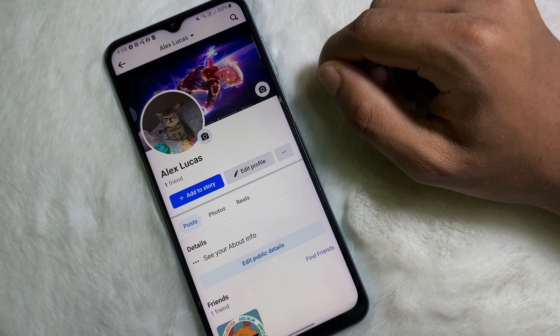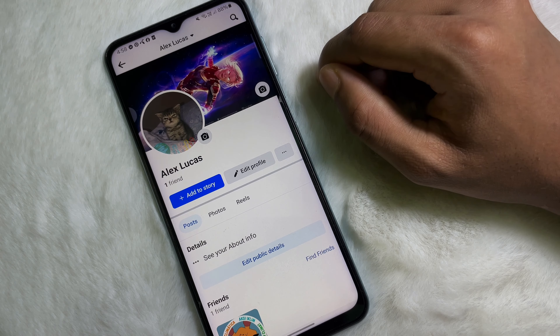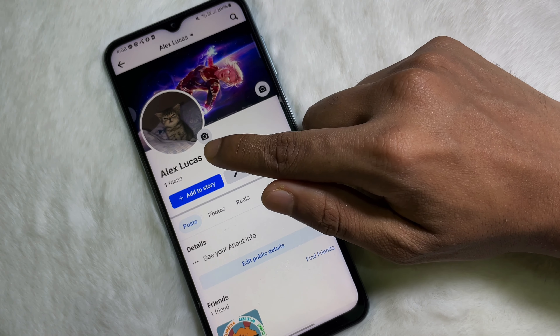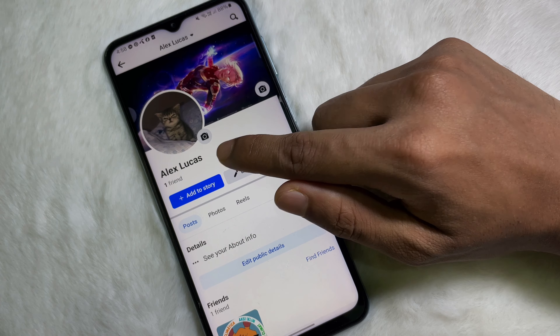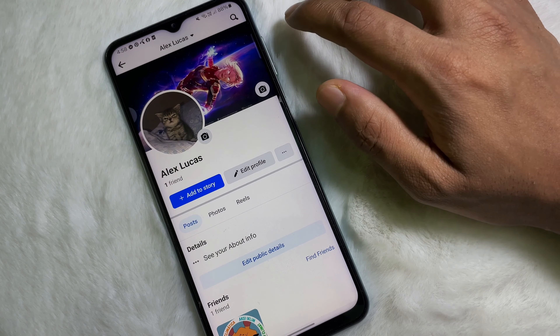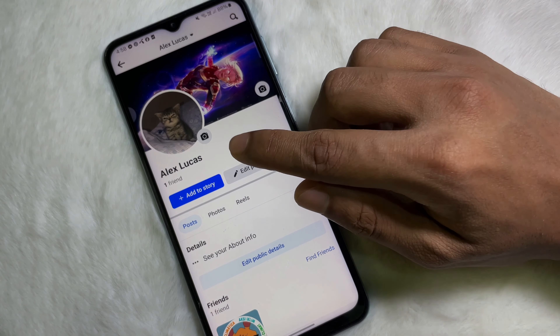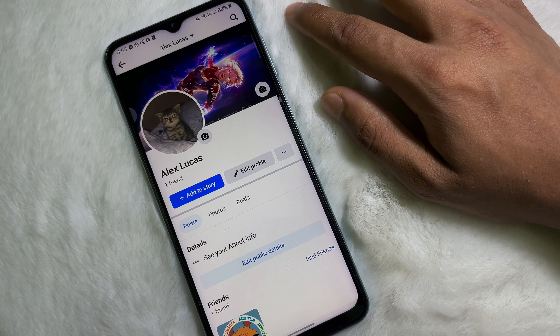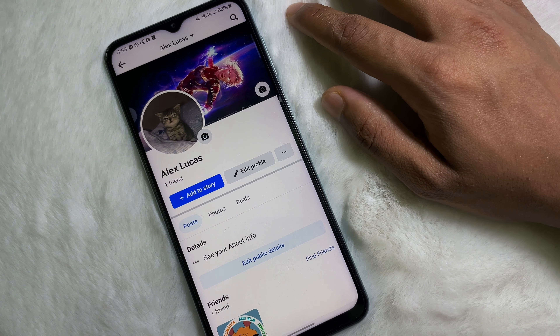How to remove a photo frame from your Facebook profile picture. Hey guys, welcome back to another quick and short tutorial video. In this video we are going to learn how you can remove a photo frame from your Facebook profile picture.